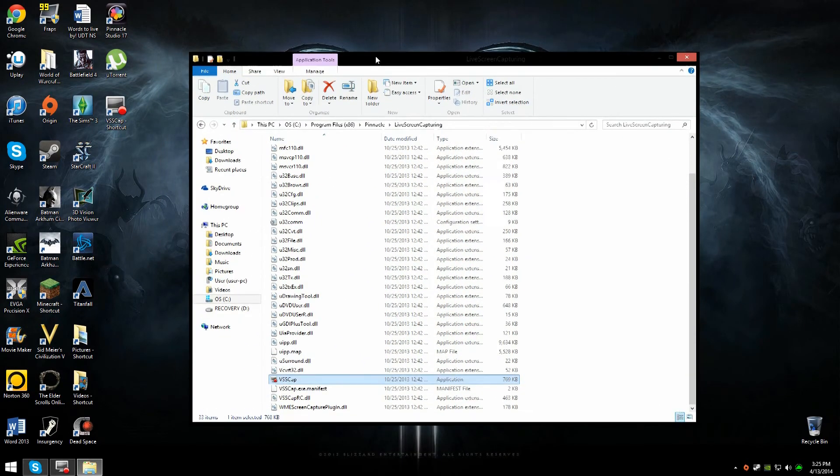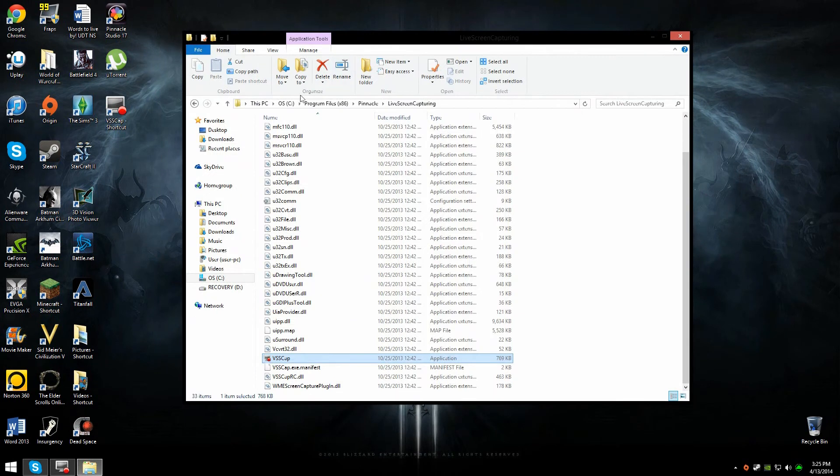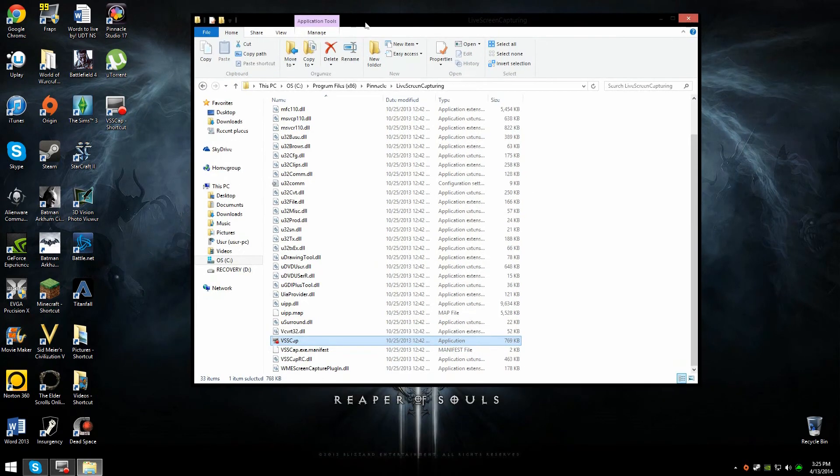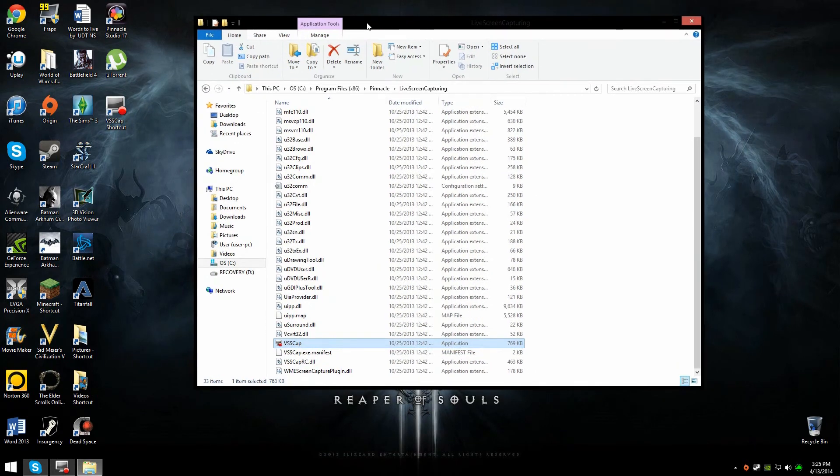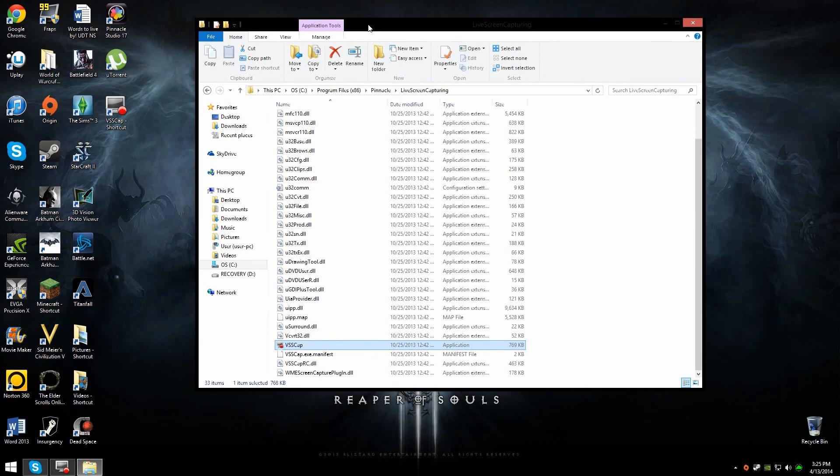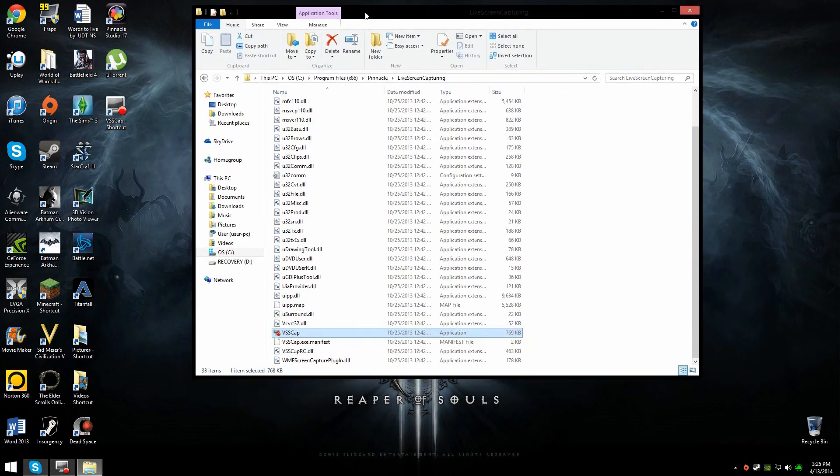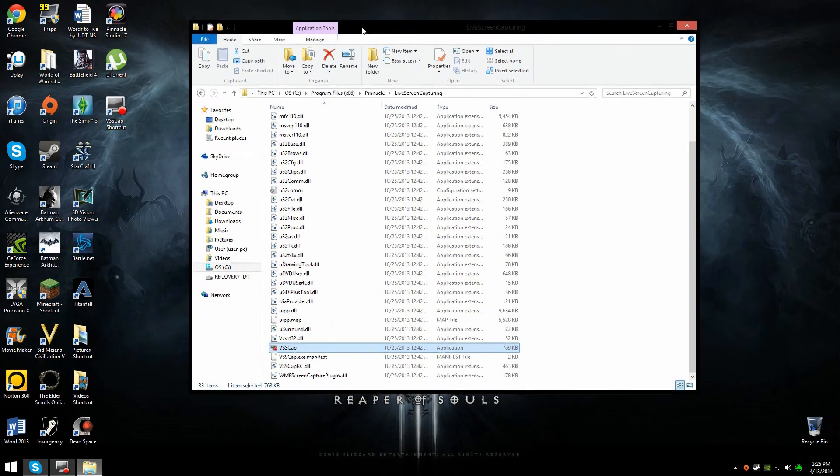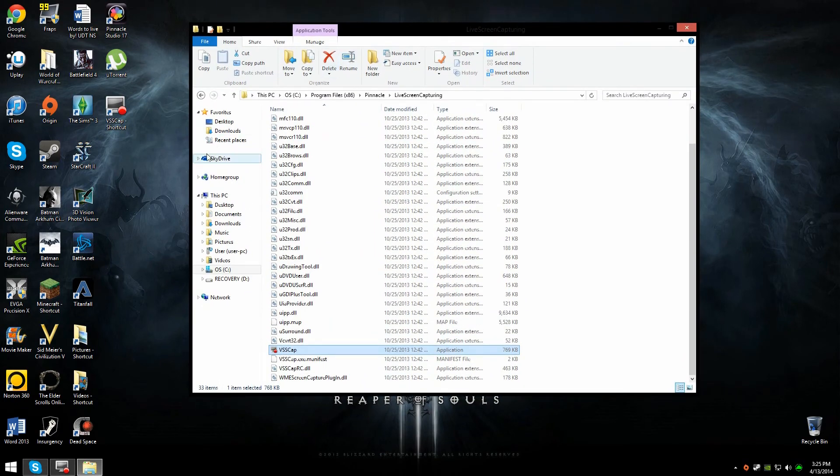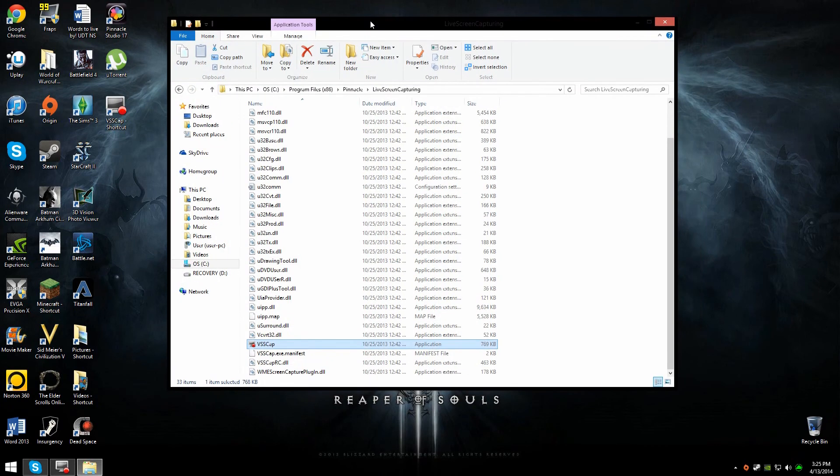The only thing I do have a complaint about is that you cannot capture your microphone audio and your system audio at the same time. You either have to switch one or the other, which is kind of not the greatest thing. But I've noticed that with all types of audio capture, you can't do that. It's so weird. Most screen captures let you do your mic and your system audio, but for some reason it's not working on this one.